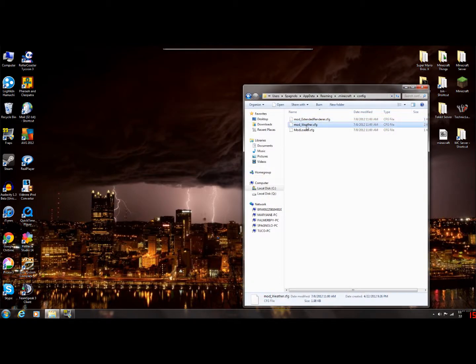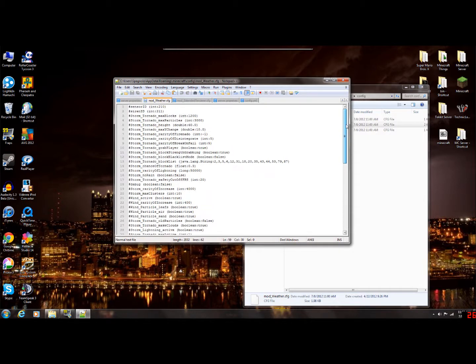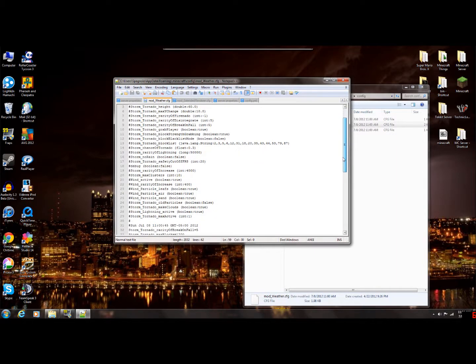But what we're going to do is go into the mod weather configuration folder. I recommend using Notepad++, but you can also use basic notepad or any other program to open these files. There are all sorts of configurations you can mess with that decide how often it rains, how often it storms, how many tornadoes can form at once, whether you want fire tornadoes, and the rarity of lightning.